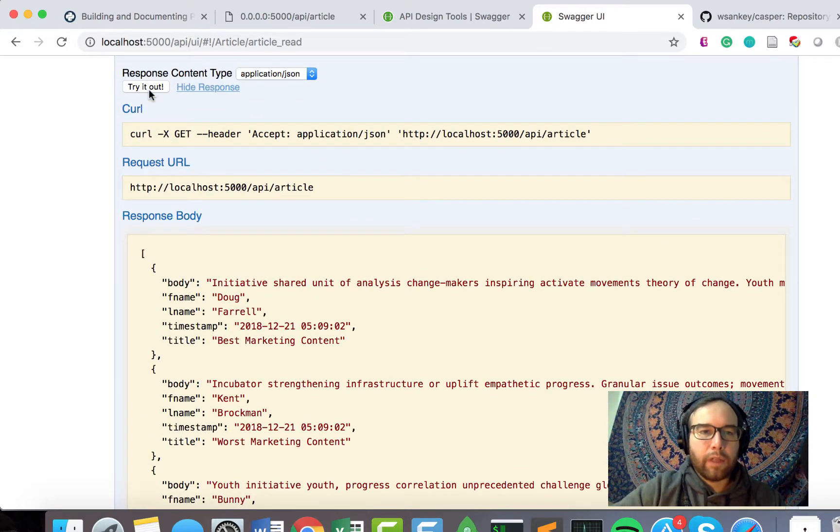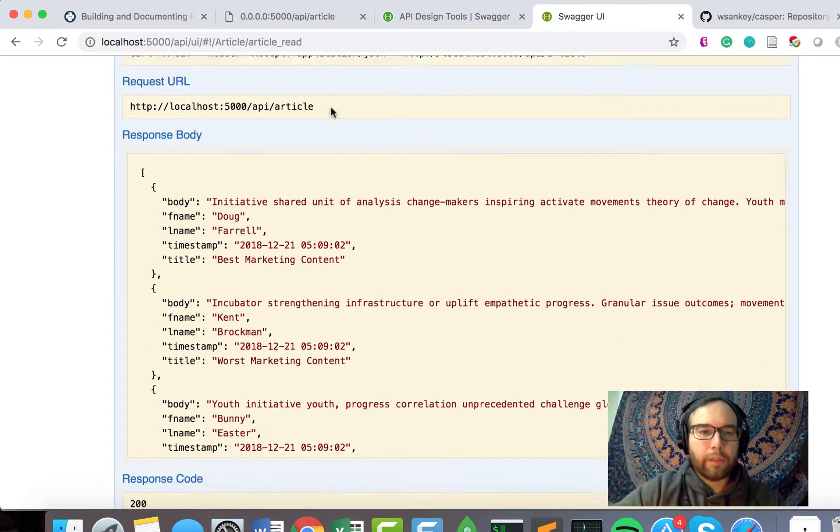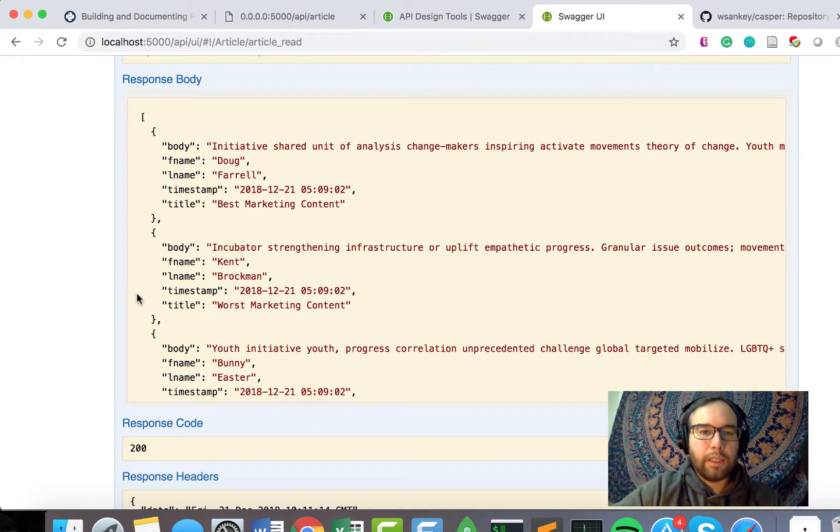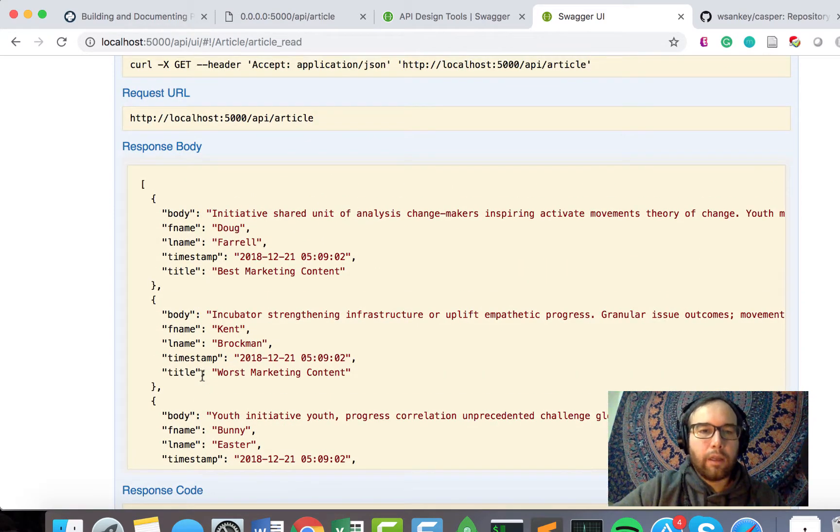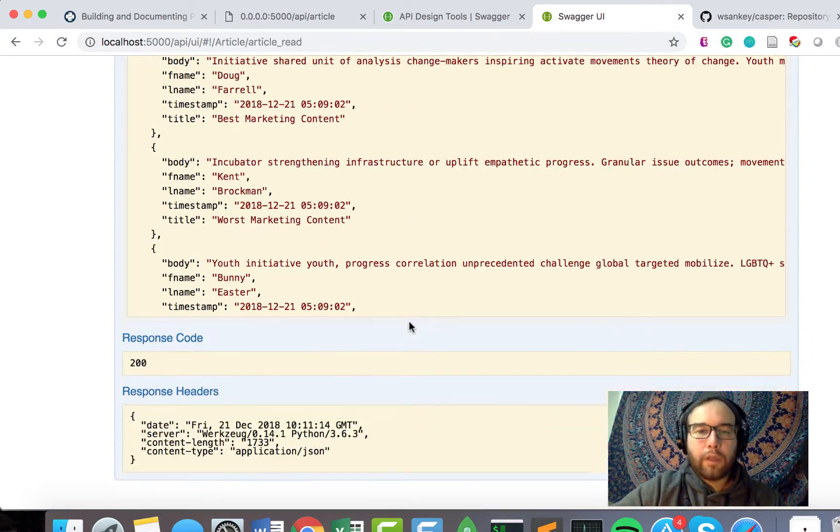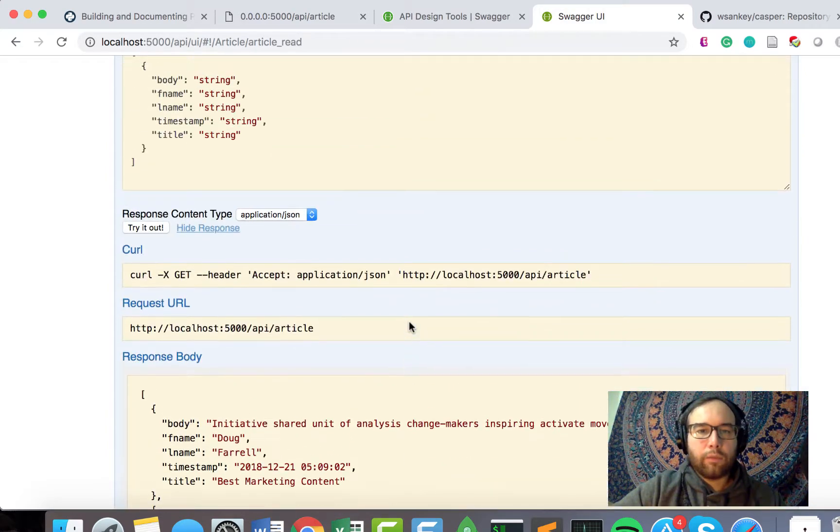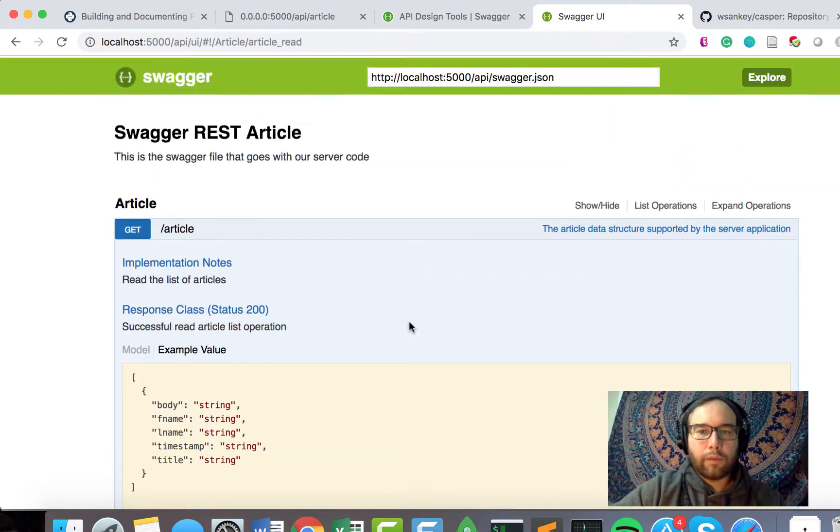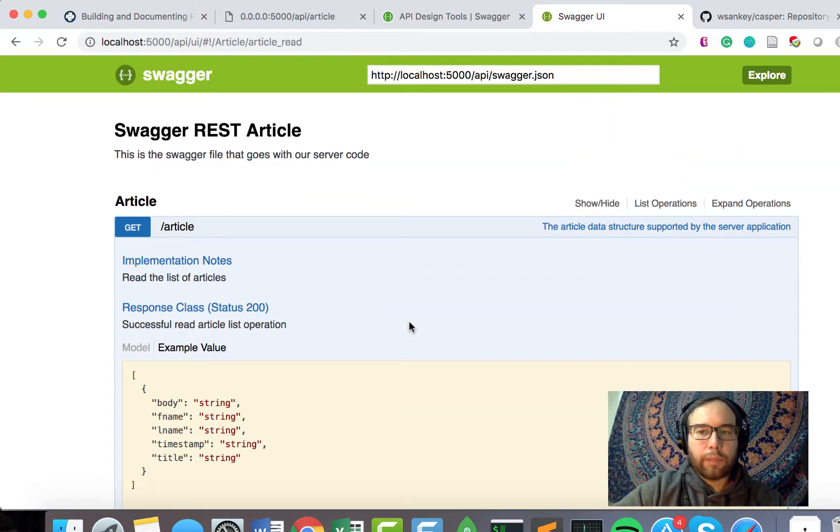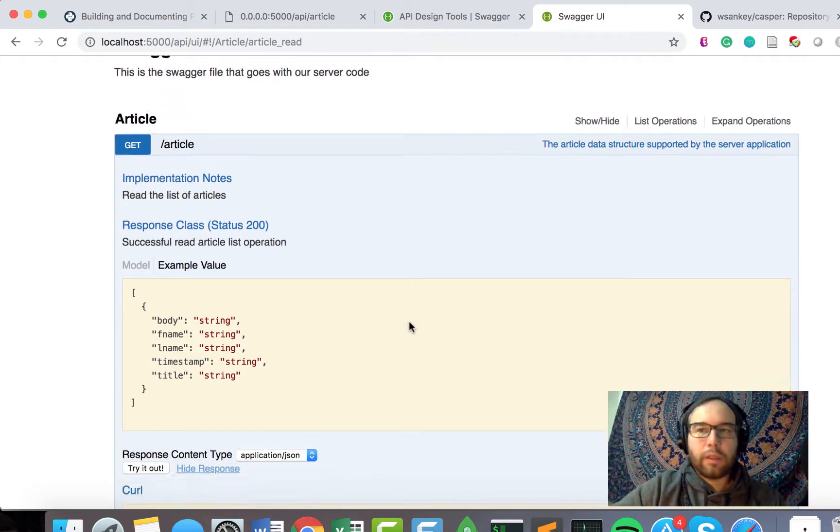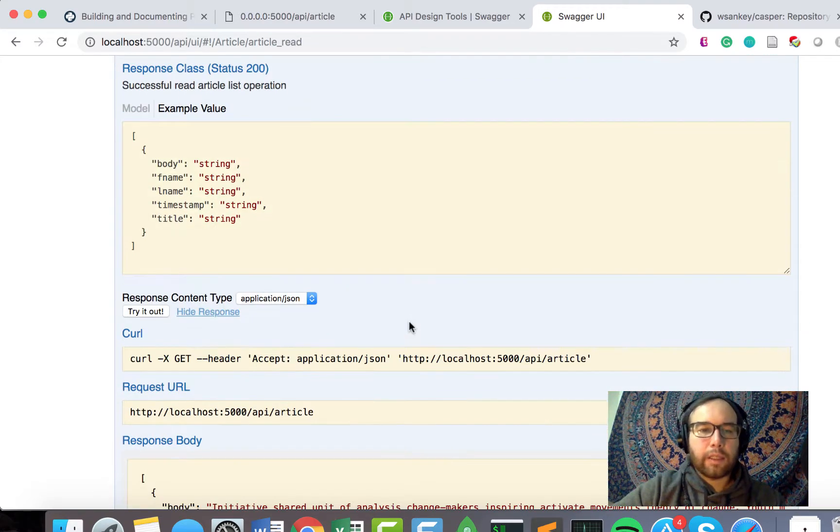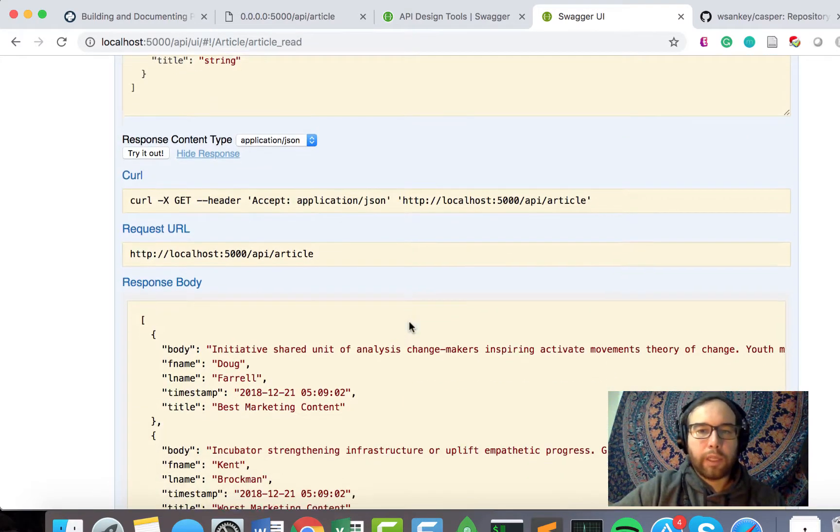I can try out this API response and see that this is the data that I'm getting back when I hit that endpoint. So this is really useful for development. This would be useful as the API gets a lot more complex.